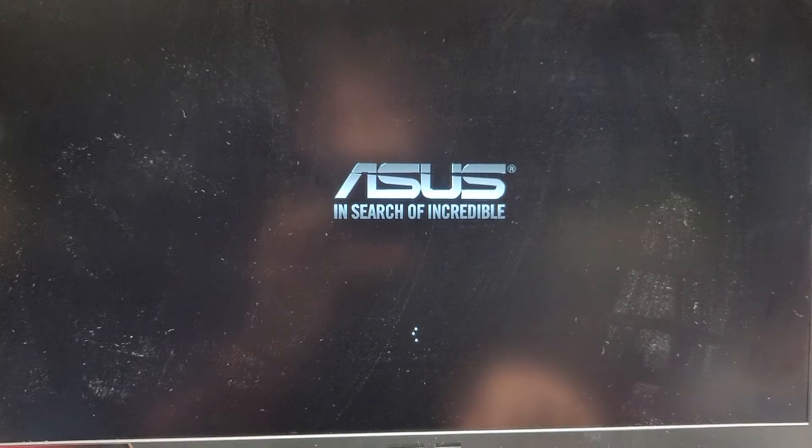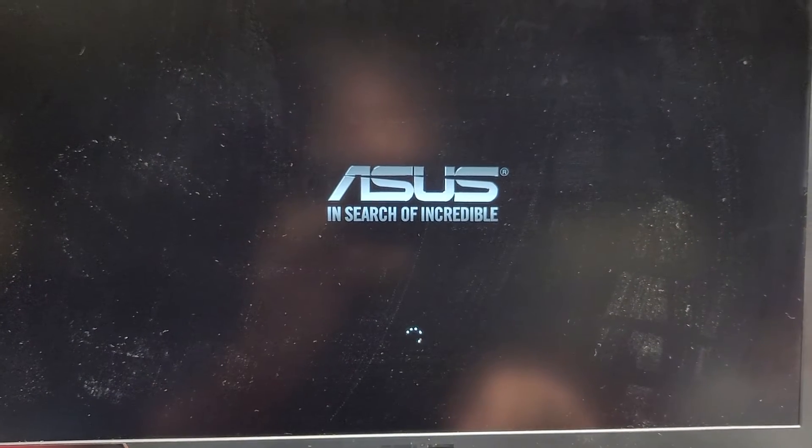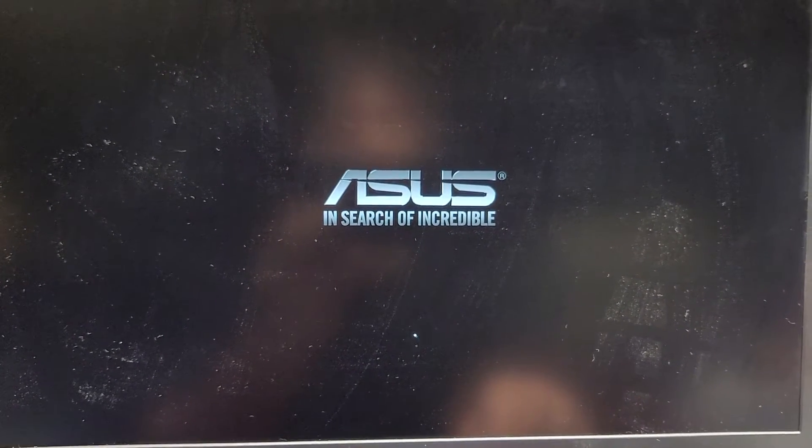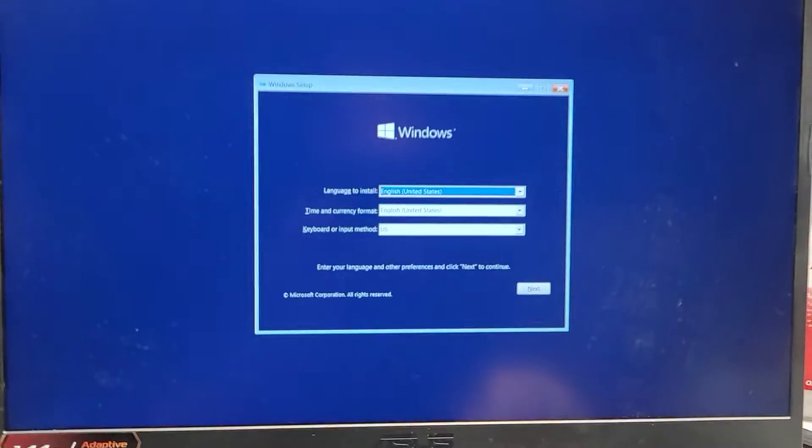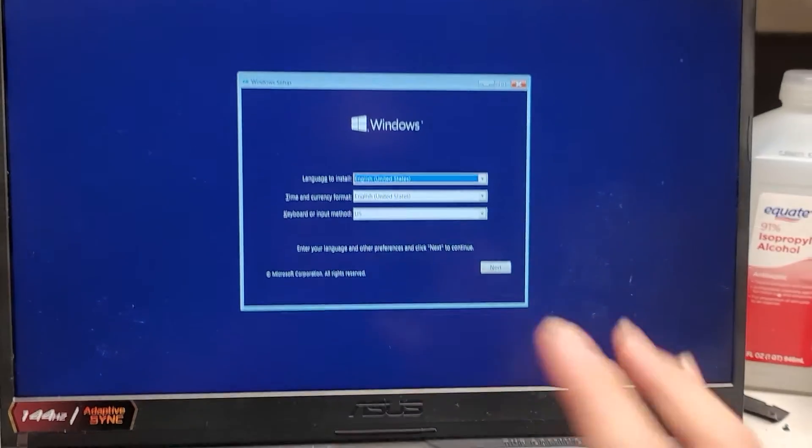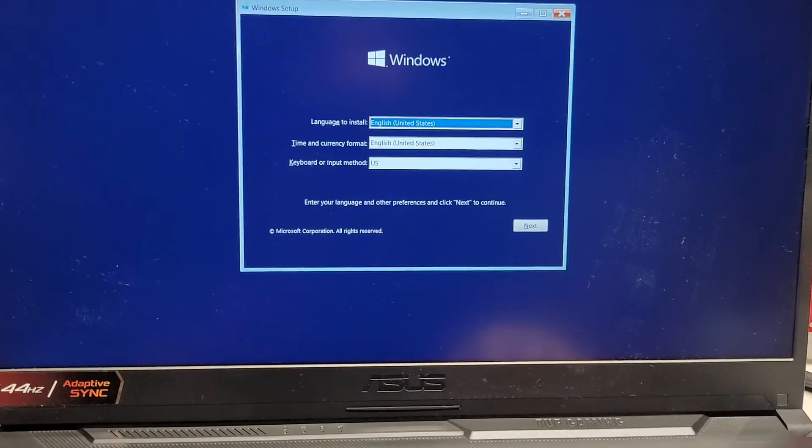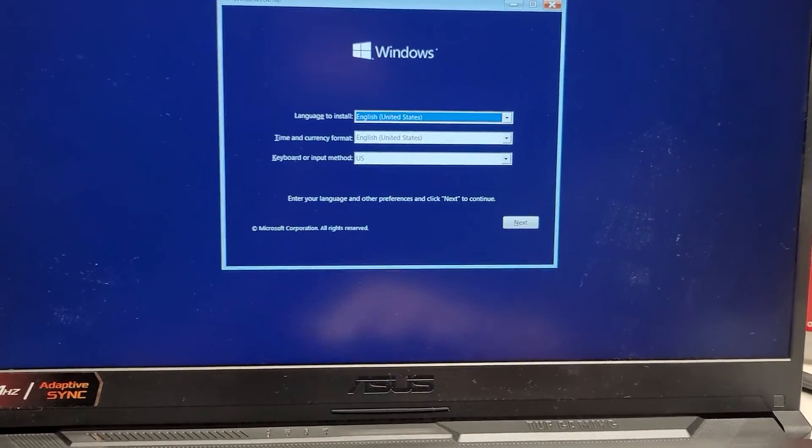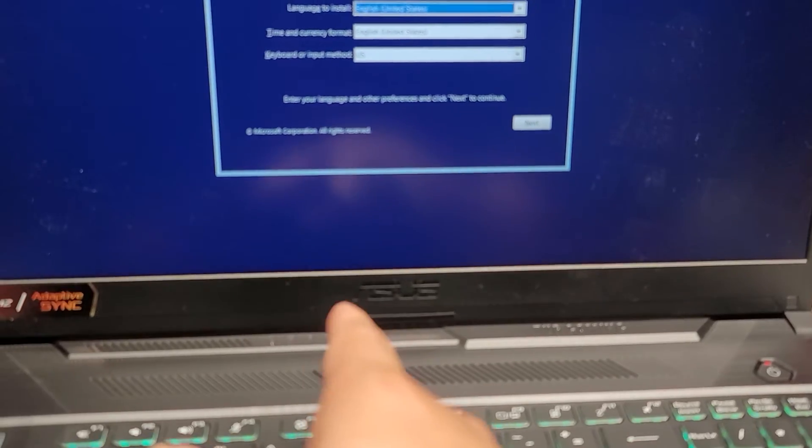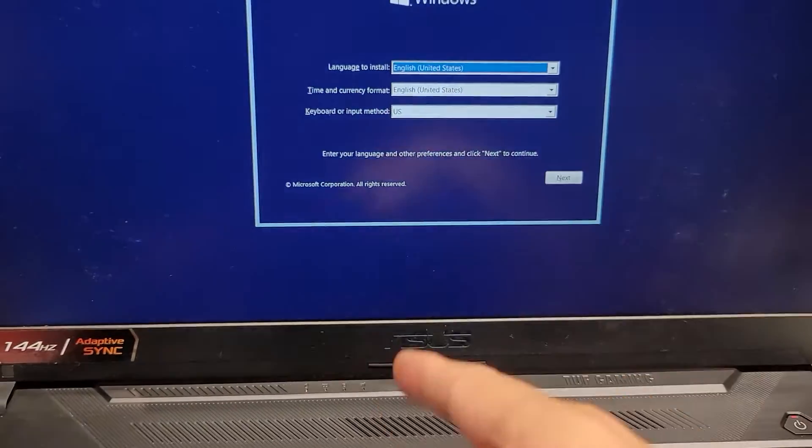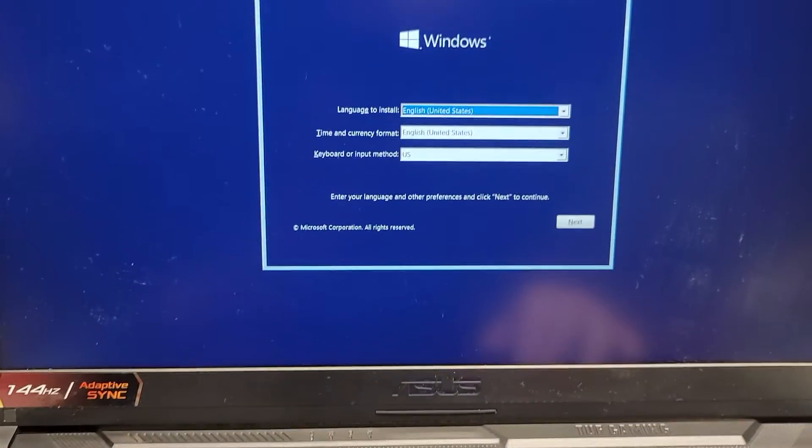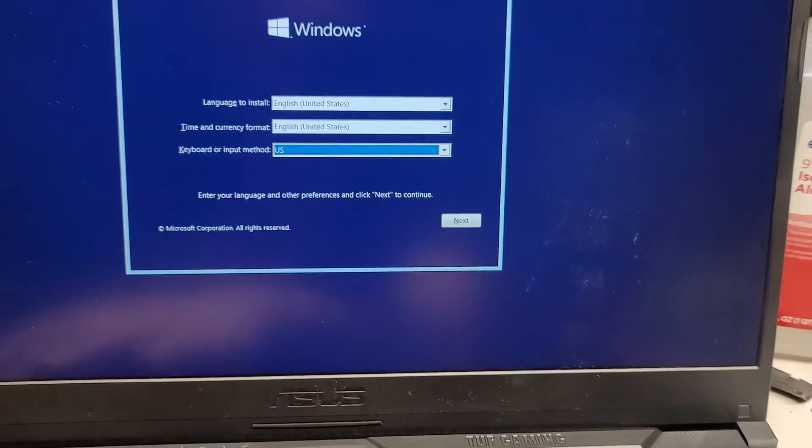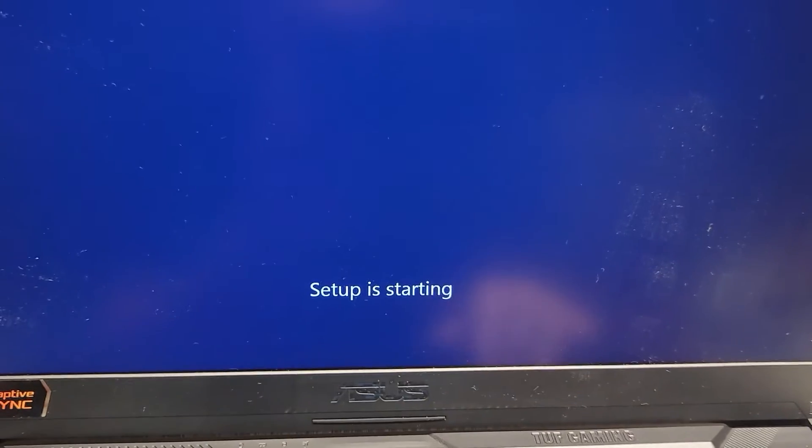And then, yeah, I believe you can get the Intel RST driver directly from Intel, but usually it's best to get it directly from your manufacturer's website. So there's an Asus laptop, you get it from your exact laptop model. Alright, now let's go ahead and go next. Install now.